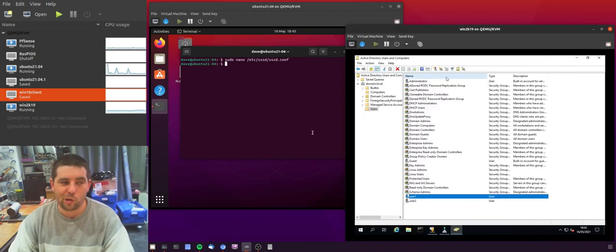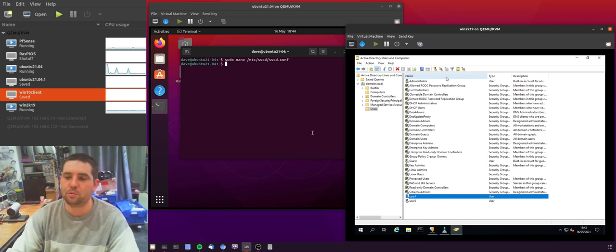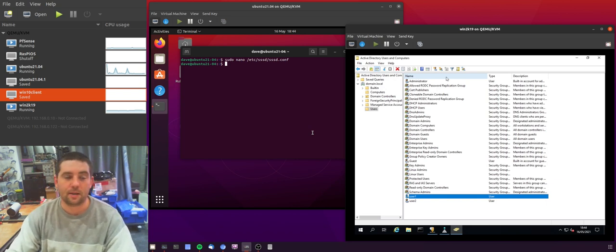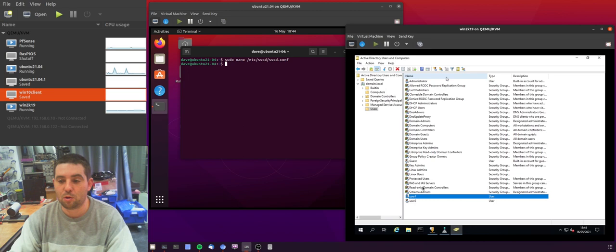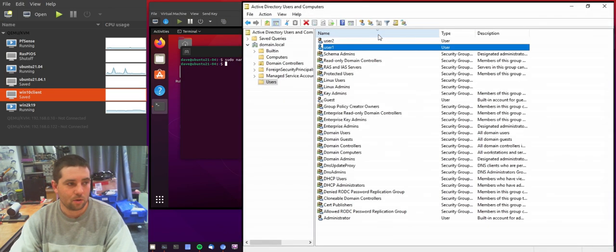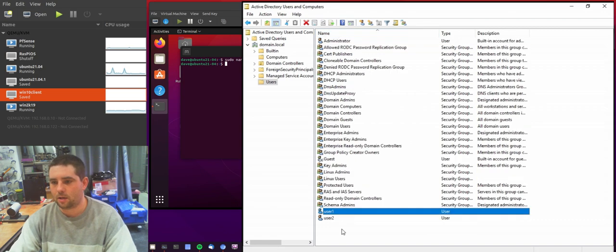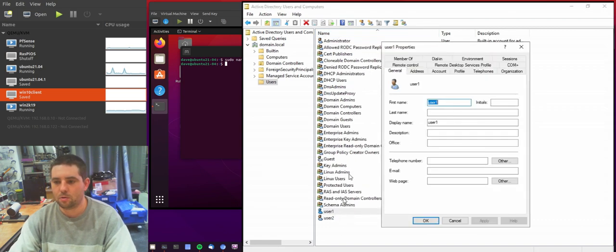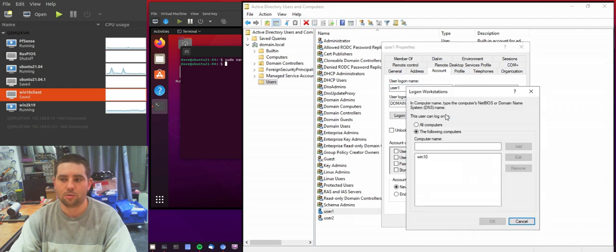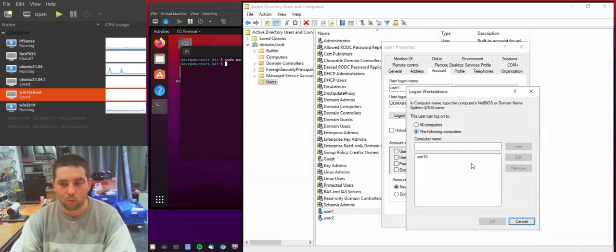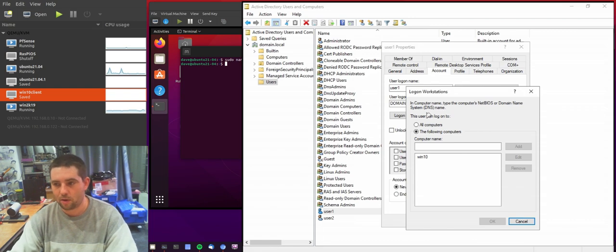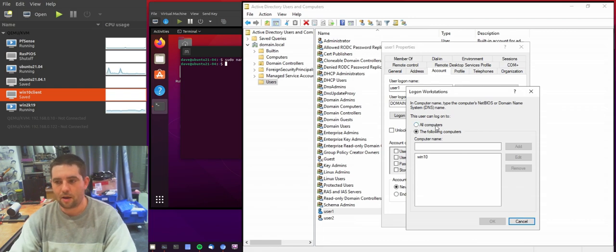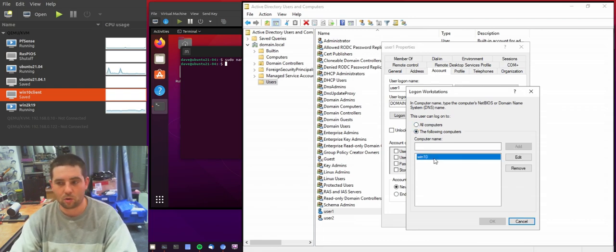So you may also be aware that you can restrict users in AD from certain machines or rather you can grant users access to certain machines within AD. So this is in the users information. If you go to the account there's this log on to. Now I've not found this to work very reliably within Linux. So this user, user1, I just set to only be able to log on from our Win10 machine.